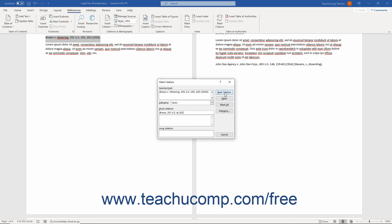Alternatively, to mark the selected citation and all the long and short citations in the remainder of the document that match the entries in the selected text and short citation fields, click the Mark All button instead.